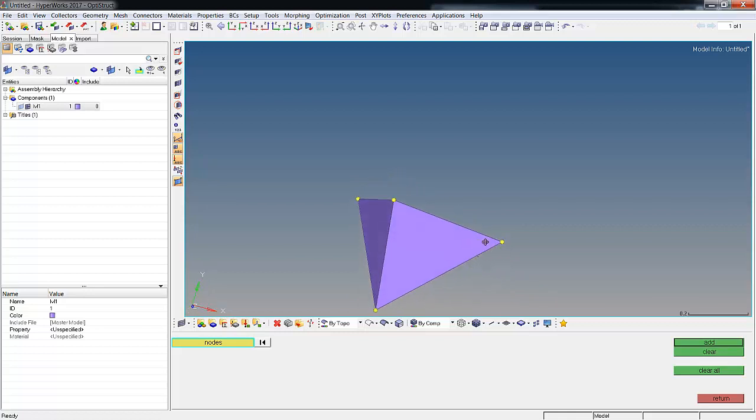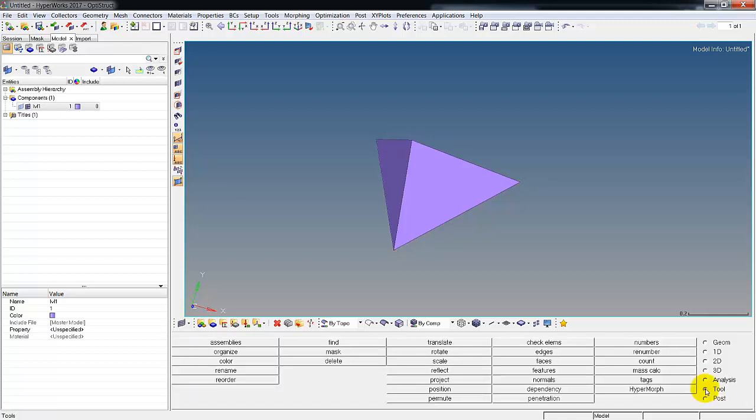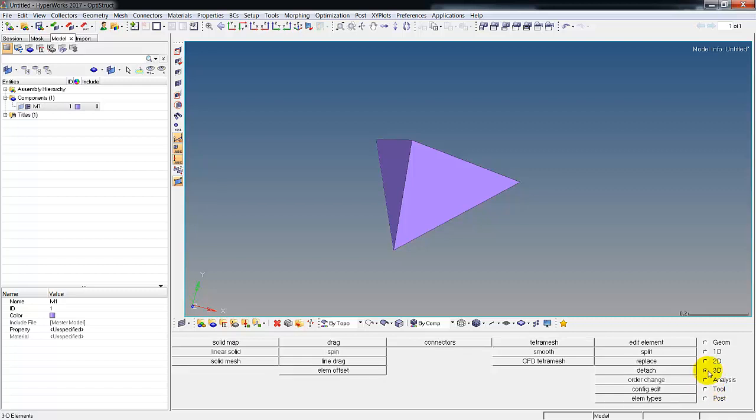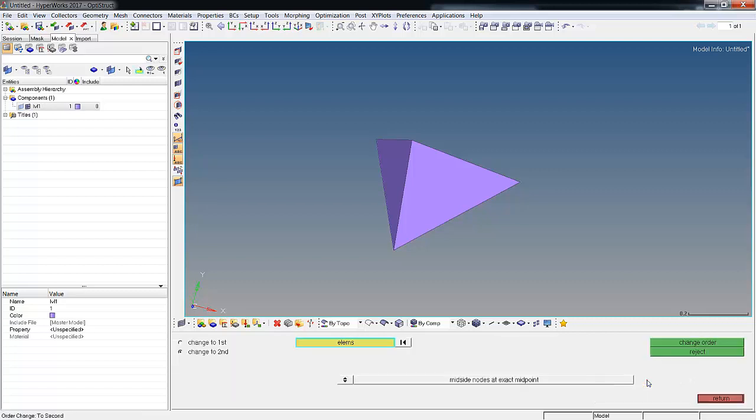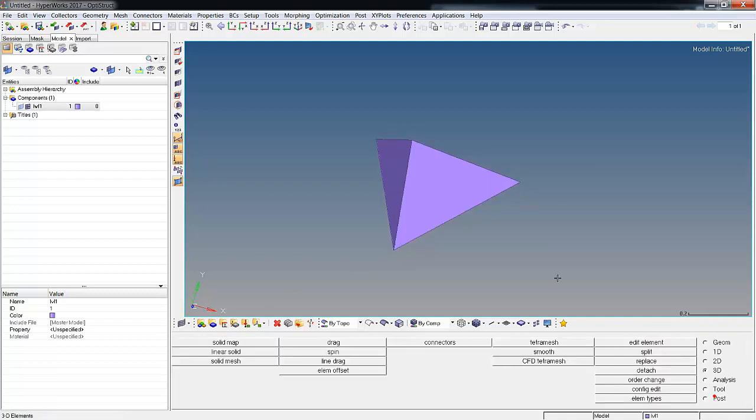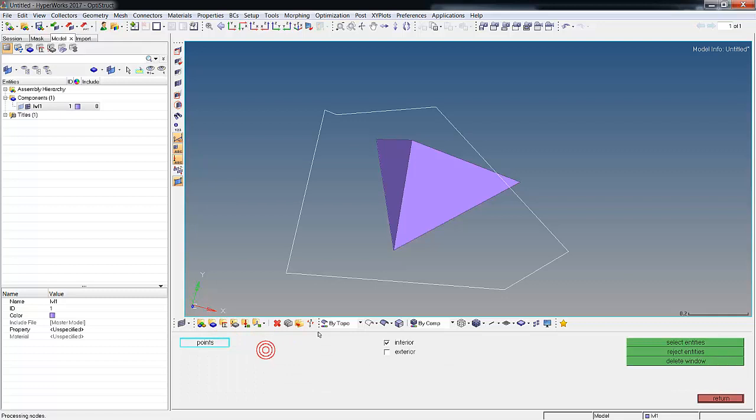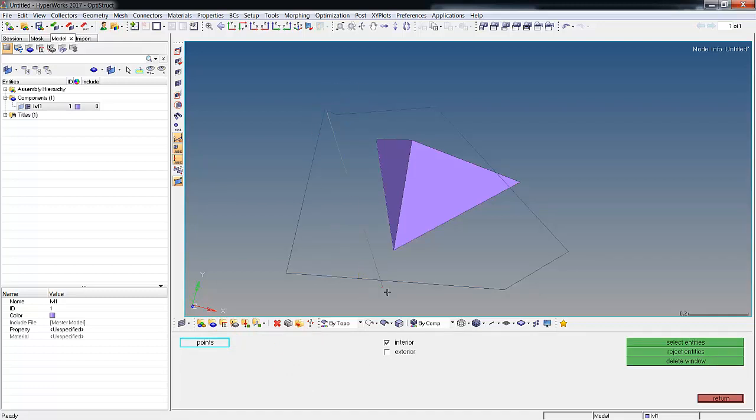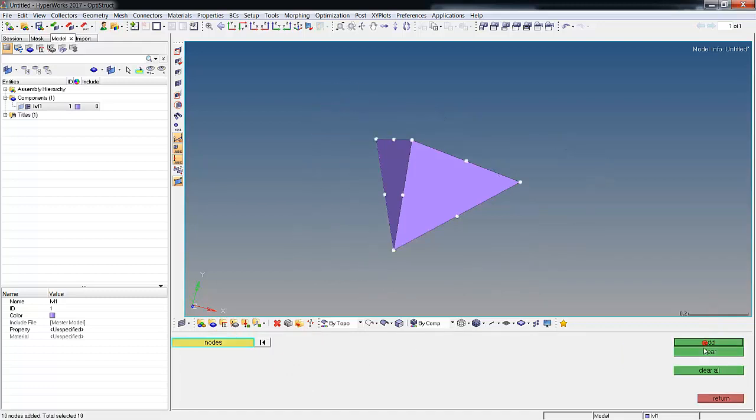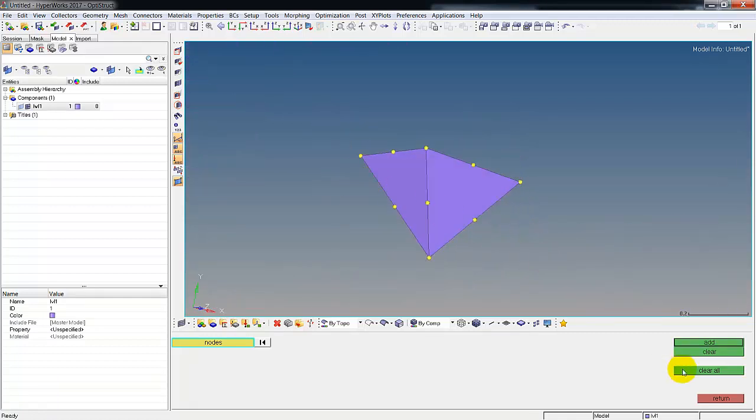Let's clear them and go back to the 3D page and go order change. Over here I can select all the elements. I can change it to first or second. We're going to change this one element to second order, and presto magic. Now it's second order. Let's go back to geometry, temporary nodes. Let's create the nodes by window again. Now we see we actually have 10 nodes on it. So we've changed it from a tet4 to a tet10.